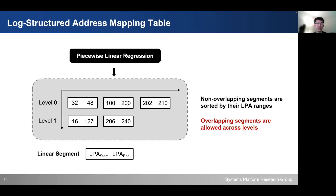We designed this log-structured address mapping table based on several principles. The mapping table is organized into multiple levels, with the upper level containing the new index segments and the lower levels containing the old index segments. At each level, we guarantee that the segments have non-overlapping LPA ranges and are sorted by their logical address. Across different levels, we allow overlapping index segments.